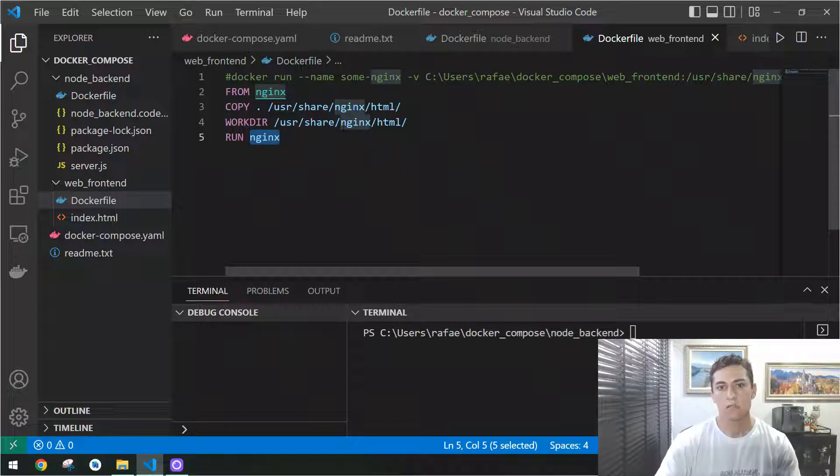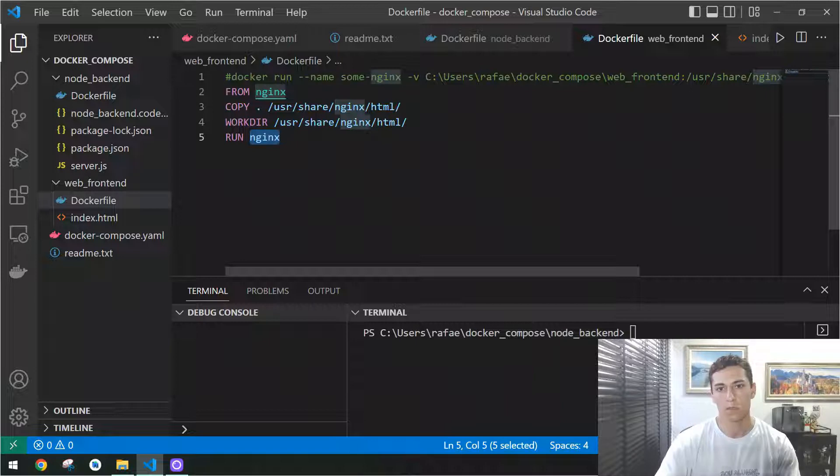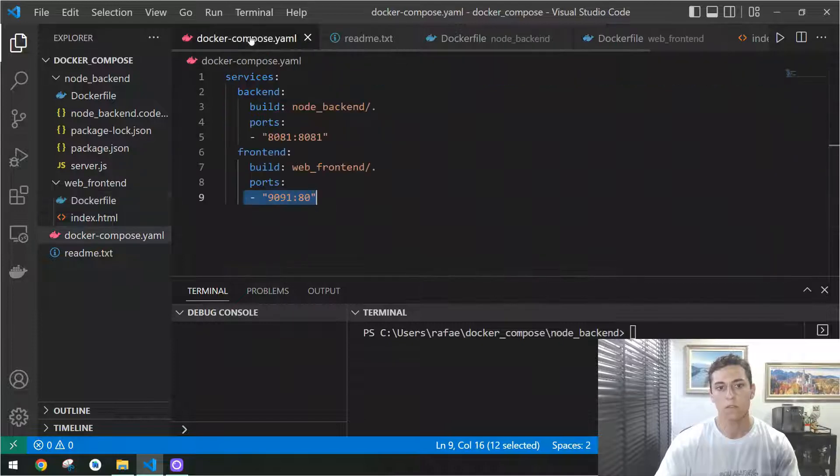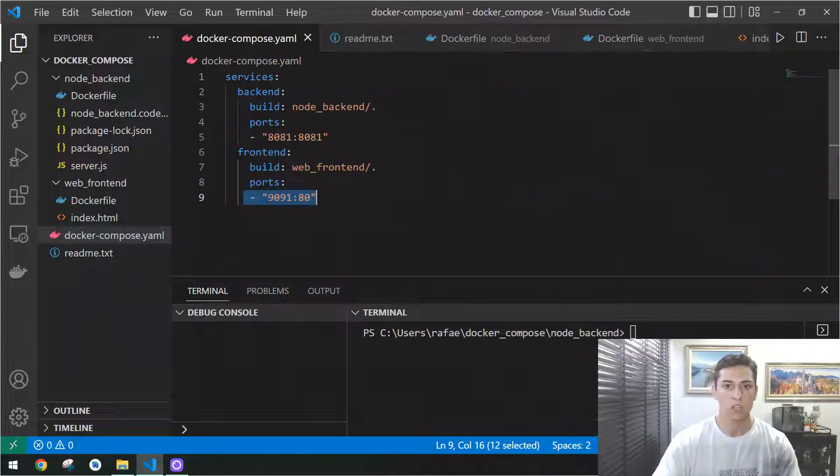But instead of doing that separately with one set of commands per container per Docker file, we are going to do everything together with this Docker Compose.